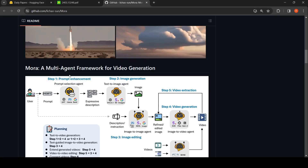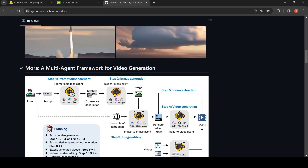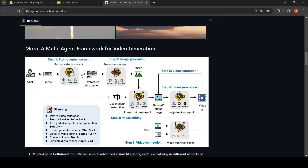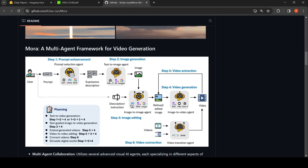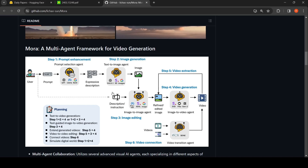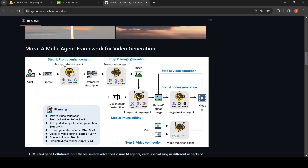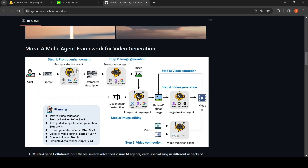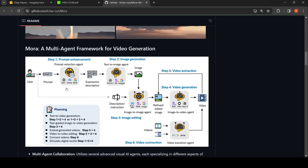The idea behind Mora is that it's a multi-agent framework for video generation. You have multiple agents which can autonomously loop or communicate with each other. The first stage is prompt enhancement, where when a user types a text prompt, there is a prompt selection agent which can select agents like GPT, LLAMA, or BART to get a more expressive description of the prompt.